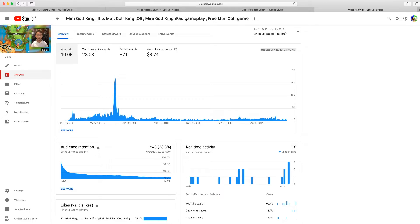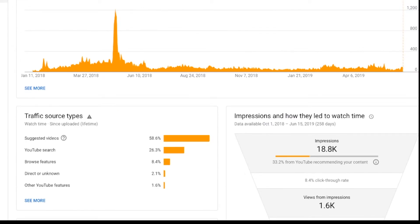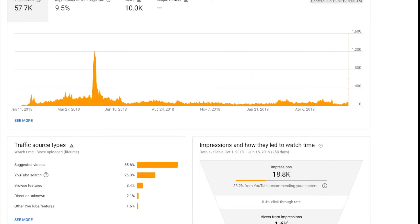This is going to be an important part. Go to Reach Viewers. You want to reach new viewers — it's good that your subscribers are watching your videos, but if you can reach a new audience, then you're going to get way more watch time, views, and subscribers. This is the only way to grow your channel. Look at the traffic source types — the top two are suggested videos at 58% and YouTube search at 26.3%. That is really good for reaching a new audience.